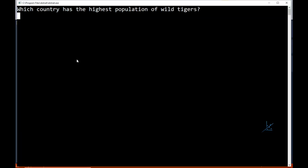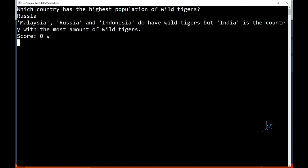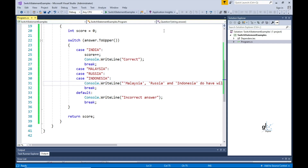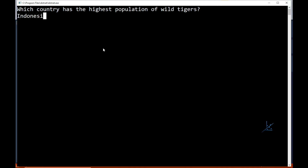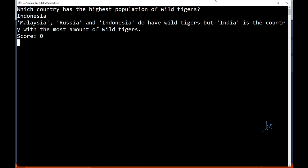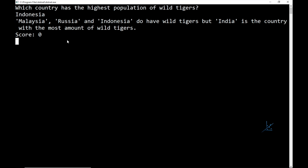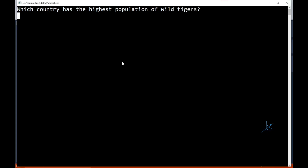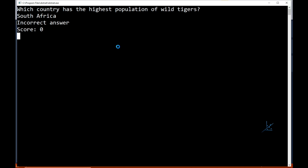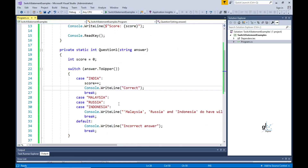Let's test the code implemented for the new requirement. So let's input Russia for our answer - the result is as expected. And for good measure, let's test what happens if we input Indonesia as our answer - again, the result is as expected. And let's test what happens if we input a country that definitely does not have any wild tigers. Let's input South Africa. The default switch statement section is run, outputting 'incorrect answer' with no additional feedback. This is an expected result.